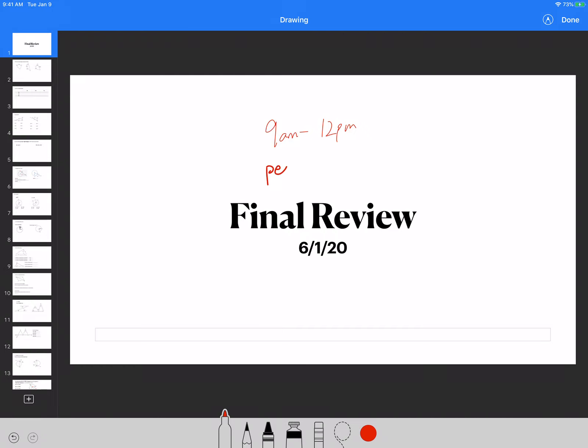It will be on Pearson. There will be 30 questions in total. Some of the questions are multiple choice, some of them are checking the boxes. You guys know how Pearson works. That will be the final test grade for the year. Starting from June 3rd to June 5th we're going to be finalizing the grades. I need to go through every single final test, and because it's Pearson they graded for you guys online, but there might be some typos. I'm going to have to go through those and make sure everything is okay, then I'll put in the grades right away.